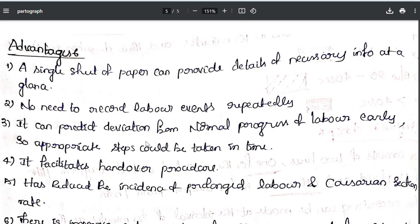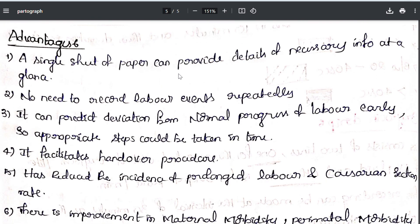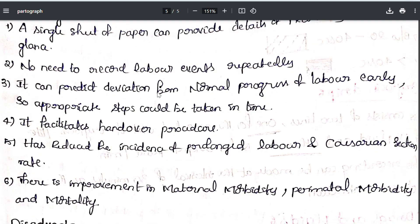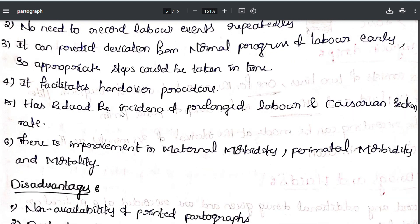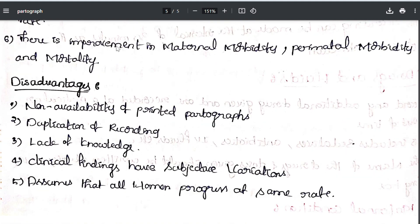Advantages of the partograph: a single sheet of paper provides all necessary information at a glance with 9 components. No need to record labor events repeatedly. It can predict deviation from normal progress of labor early so appropriate steps can be taken in time. It facilitates handover processes, has reduced the incidence of prolonged labor and cesarean section rates, and has improved maternal and perinatal morbidity and mortality. Disadvantages: printed partographs may be lacking, duplication of recording, lack of knowledge, clinical findings have subjective variation, and it assumes all women progress at the same rate.